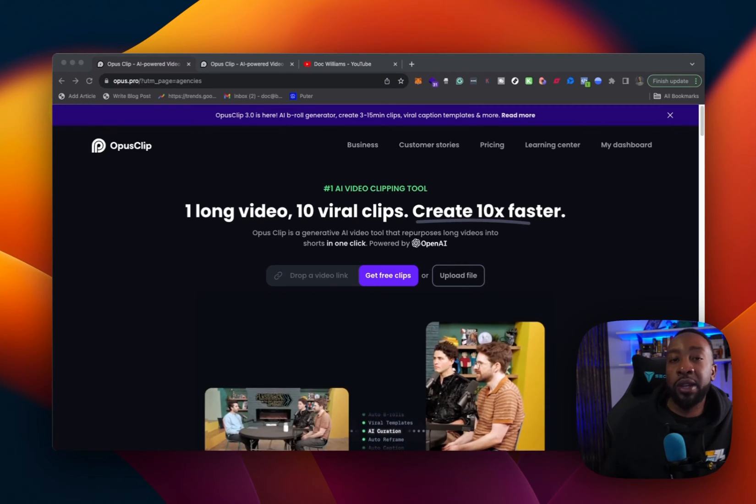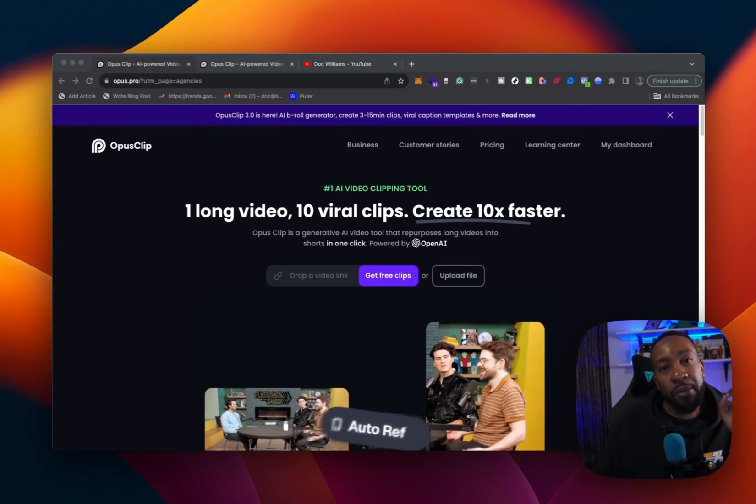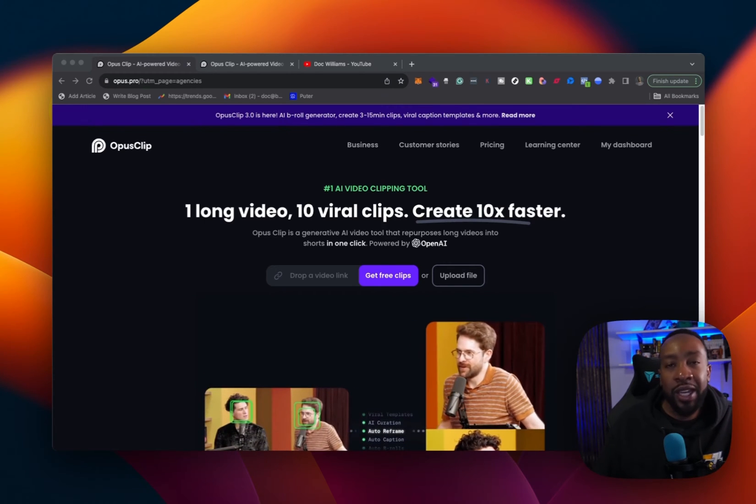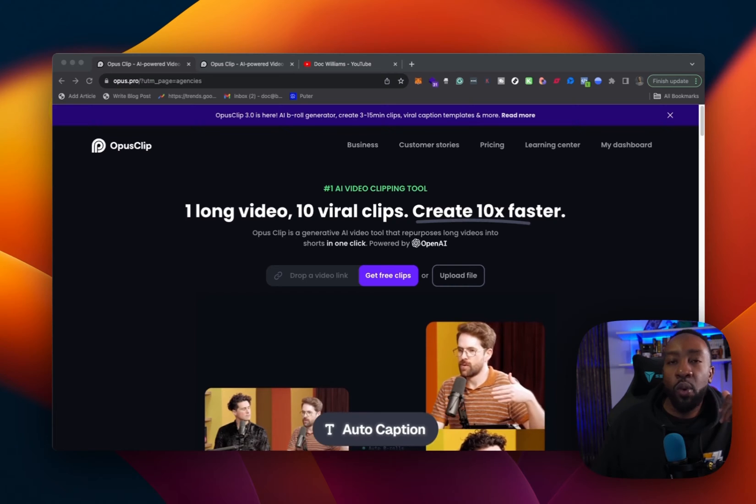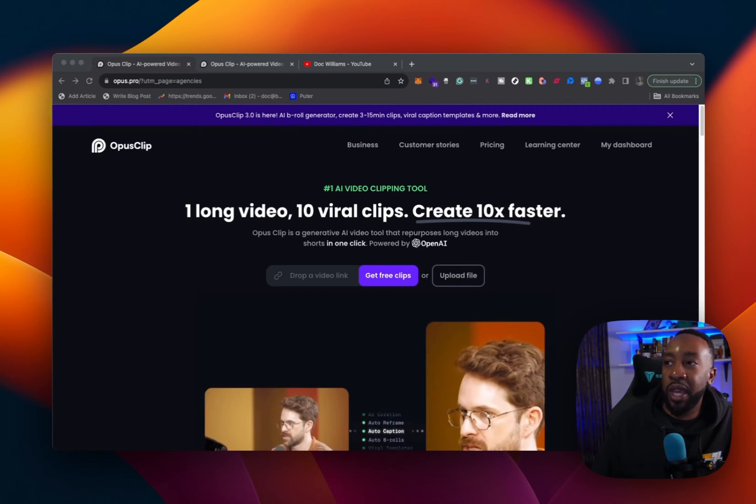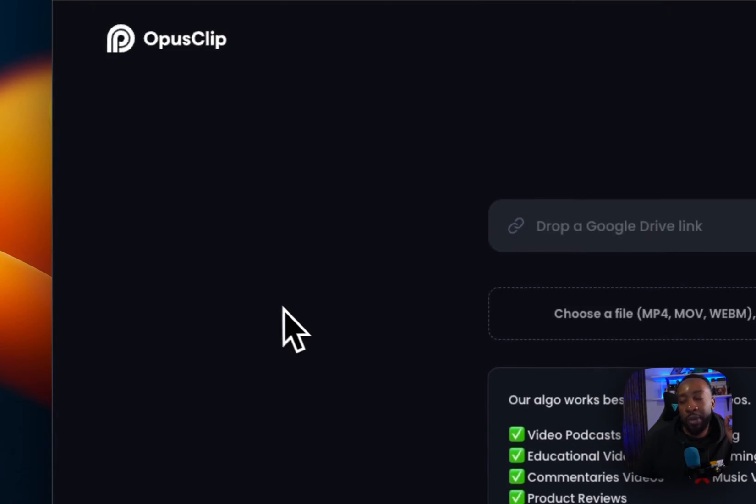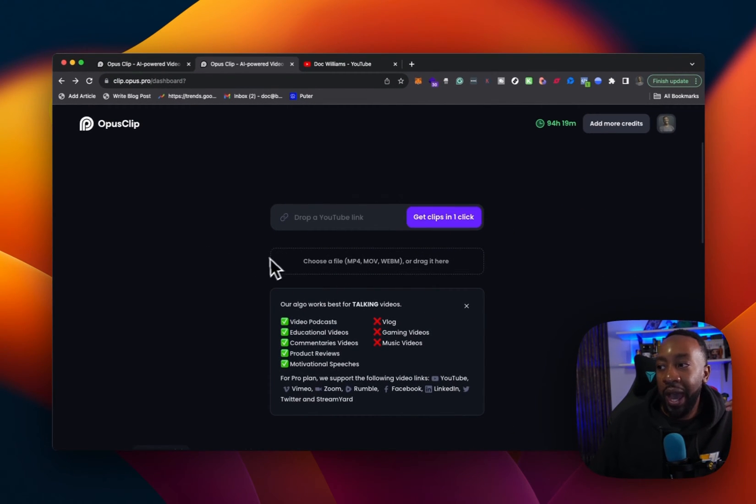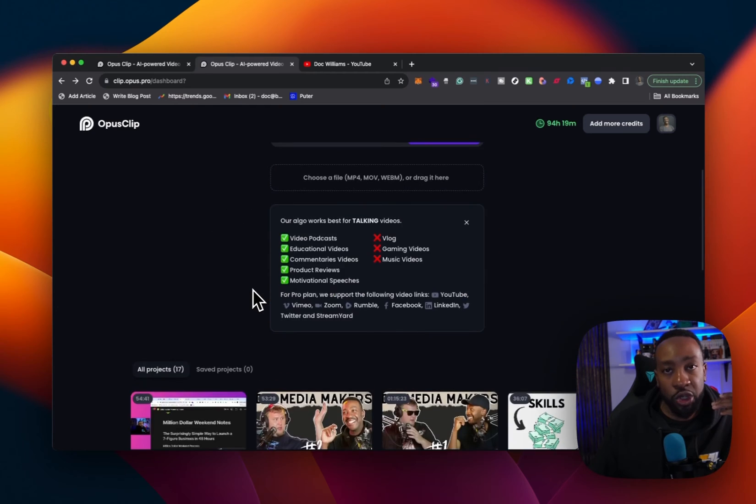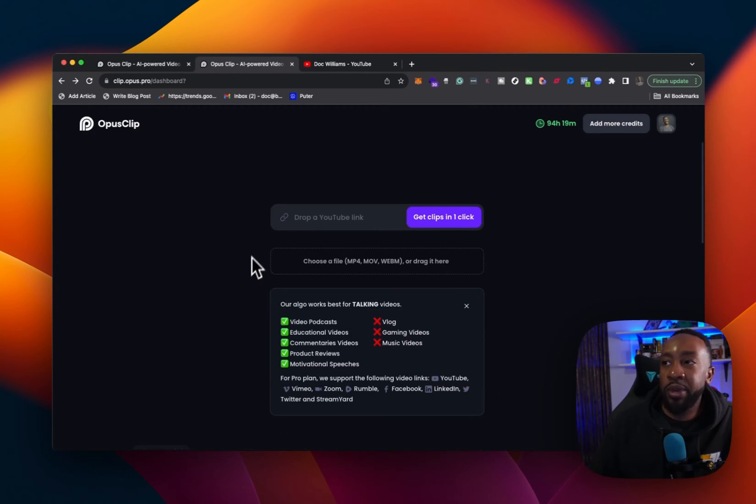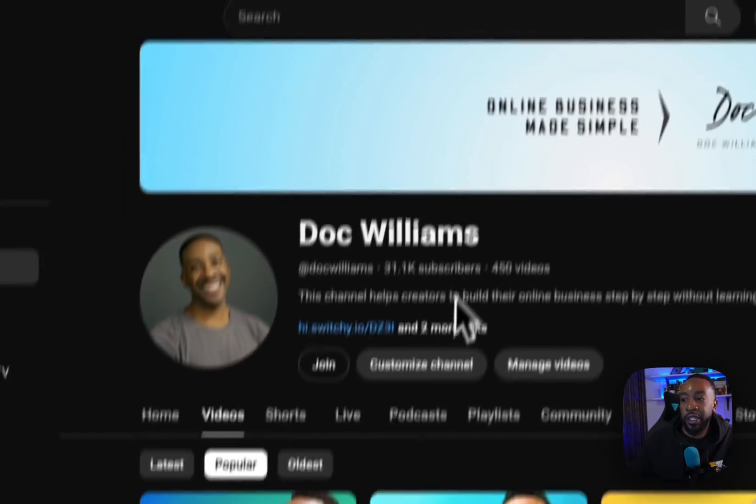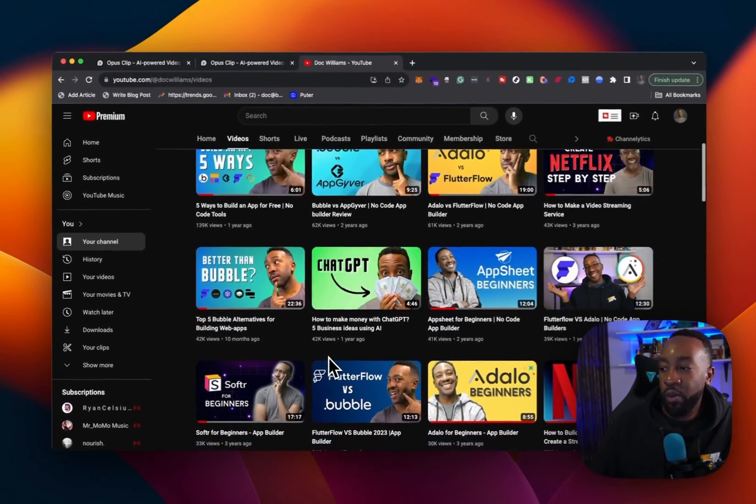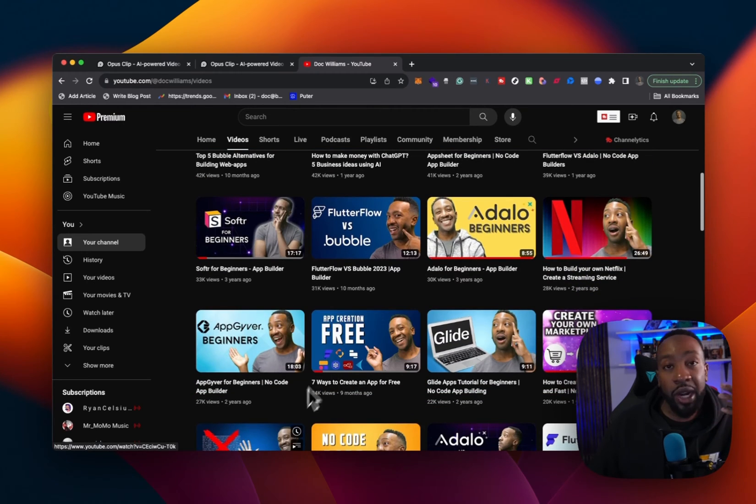So to begin, you can go to opus.pro. You can create an account for free and let's get started. Once you create an account, you're going to be able to go to your dashboard from here. You're going to be able to add one of your clips and start editing and creating these viral clips. What I'm doing is I'm going to my YouTube page. I'm going to some of my most popular videos and what I'm going to do is start there.